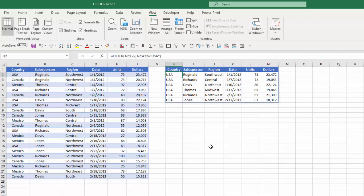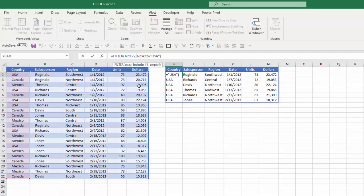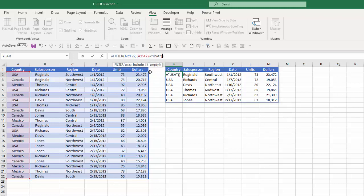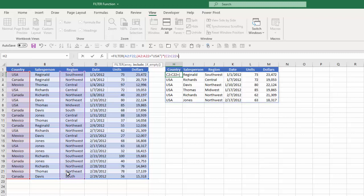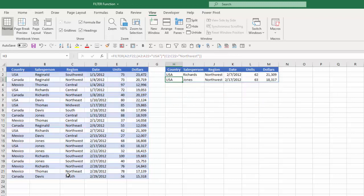Now I can also do a multiple criteria option. Let's say I want to pull in any data where the country is USA and the region is northwest. Well what I would need to do is first I'm going to put my original criteria in parentheses here times and then I'll set a new open parentheses this area or my column C equals and then in quotes Northwest close that quote close my parentheses hit enter.